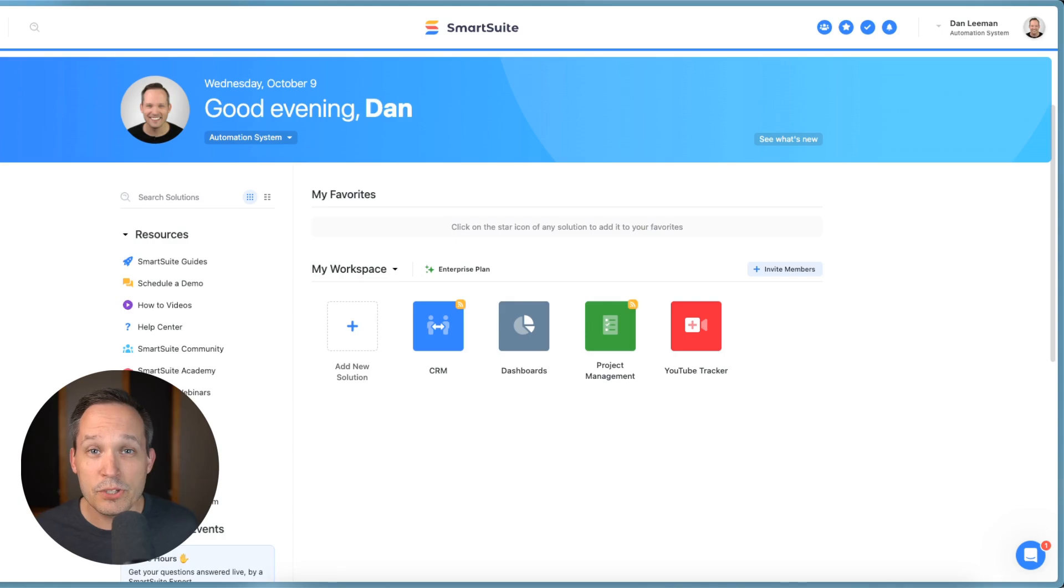Now, if you haven't used SmartSuite before, you can use the affiliate link in the description below. The awesome part about this feature that I'm showing you today is it's included in all the plans, including the free plan.